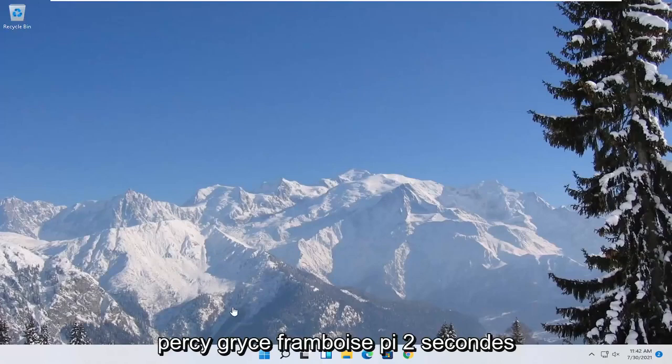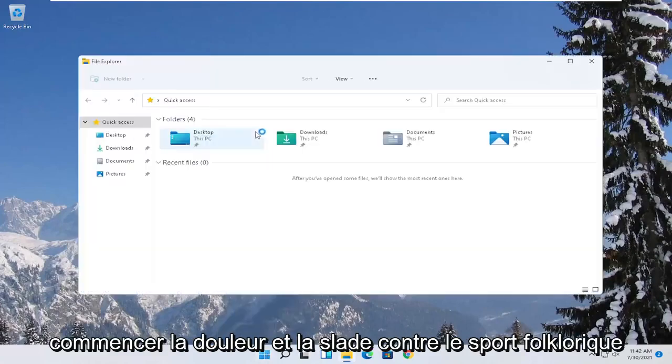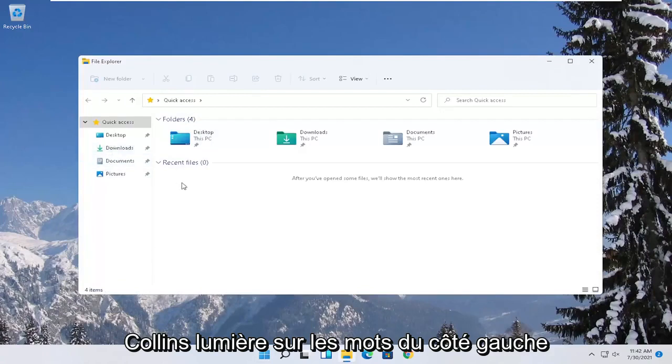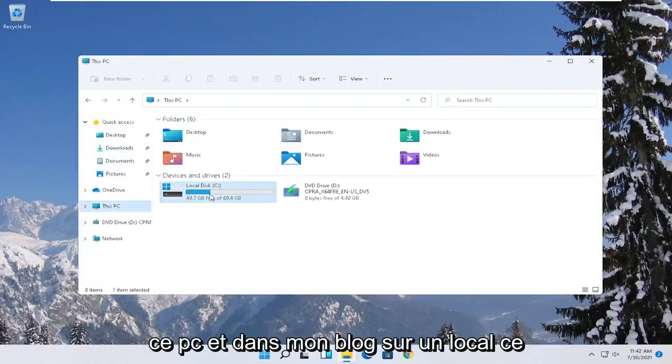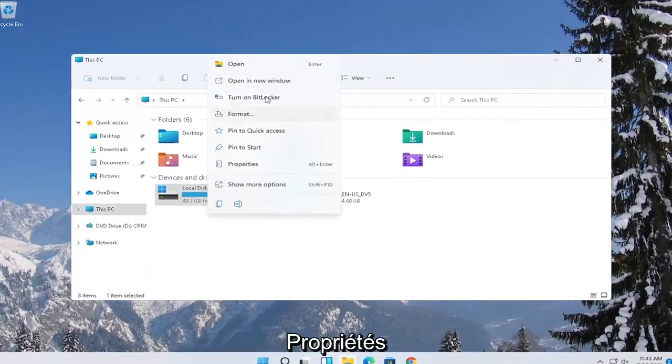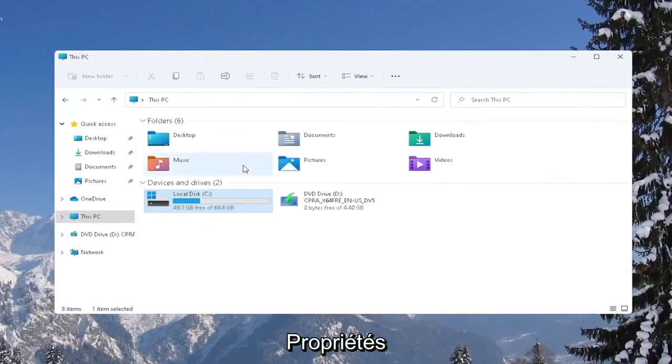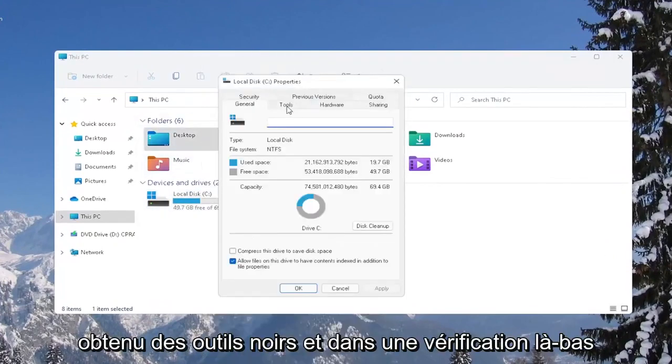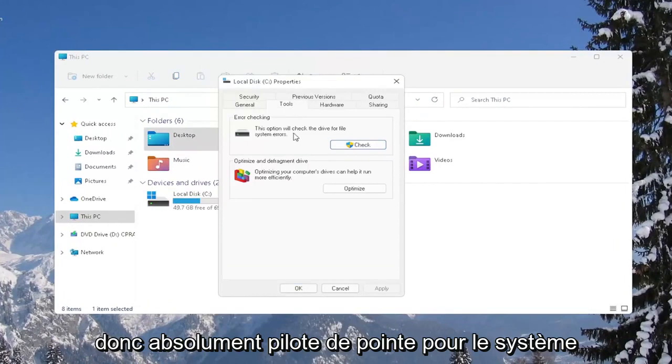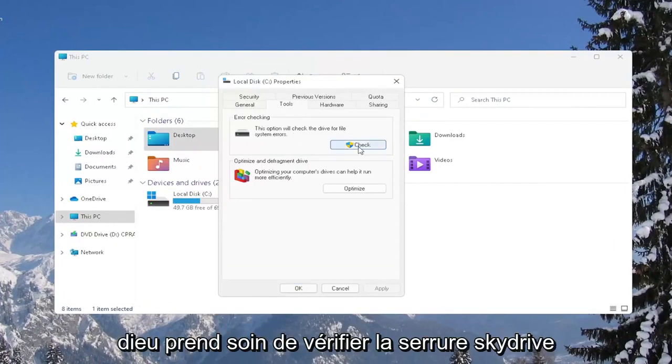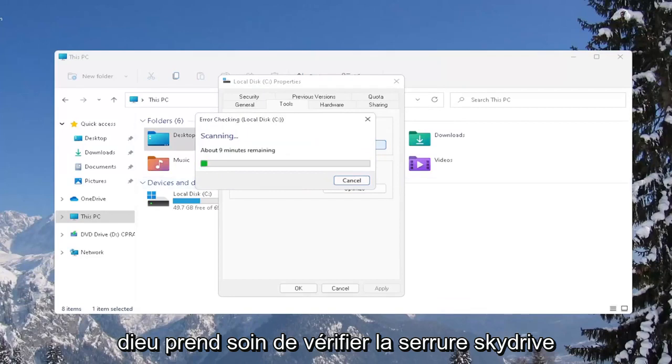Another thing you can try is to right-click on the Start button and select File Explorer. Select on the left side where it says This PC and then right-click on your local disk or wherever your games may be installed and select Properties. Select the Tools tab and then under Error Checking select Check, select Scan Drive.